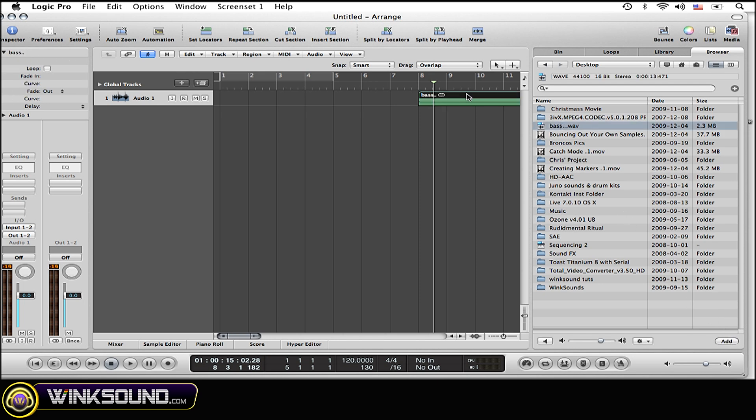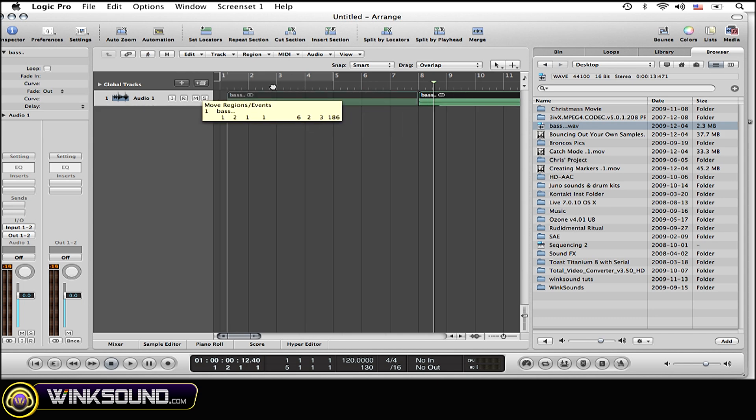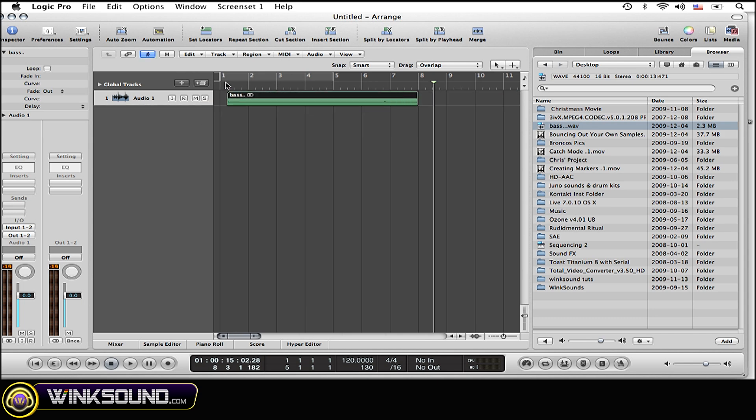It's very simple, it's done very quick, and here I have an imported bass sample that I got from Pro Tools.